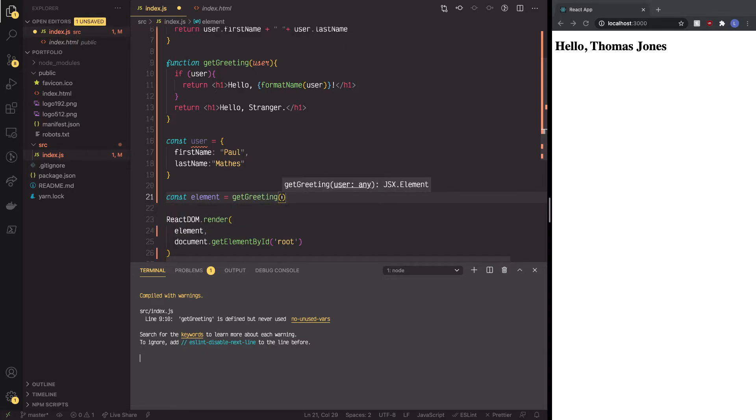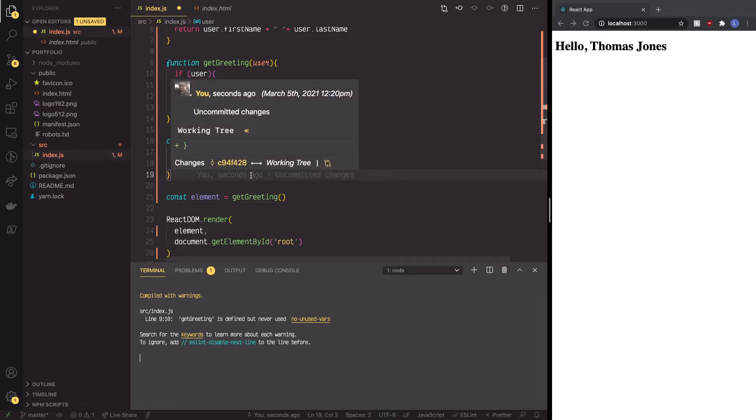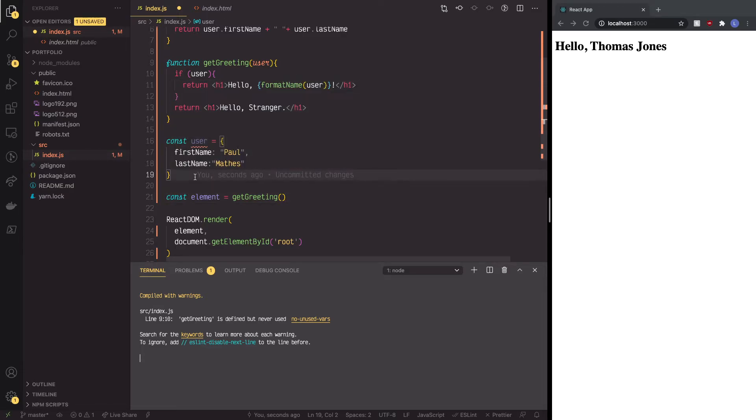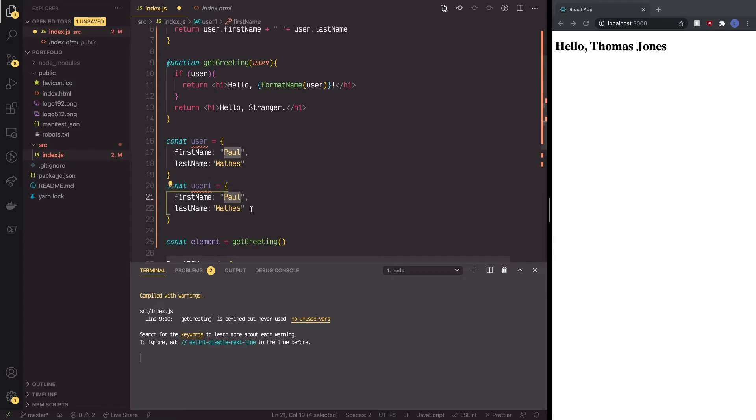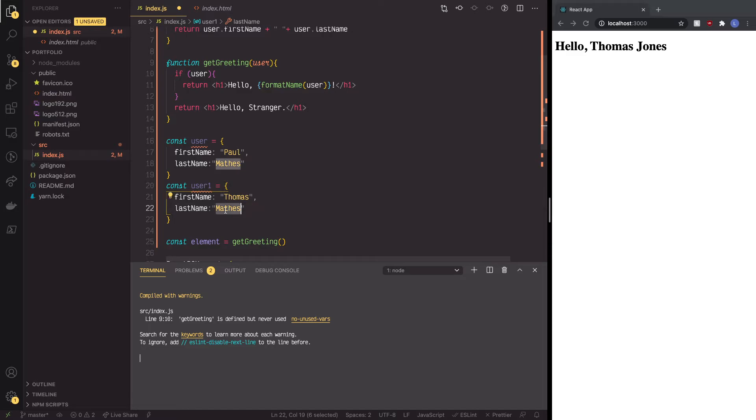Now I did want to show one thing here. We're going to take this, and we're going to make a second one just like it, and we're going to call this one user1. And inside user1, I actually already changed the names, but we'll do it again, Thomas, and then Jones for the last name.